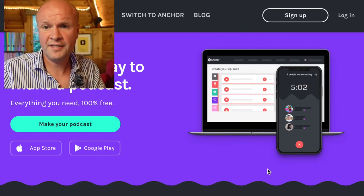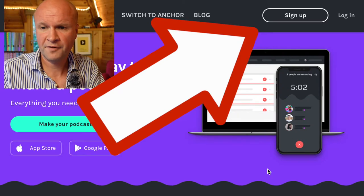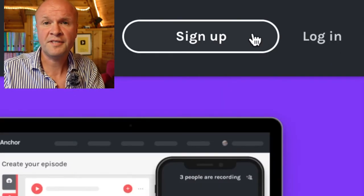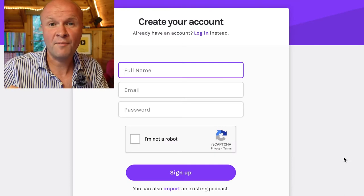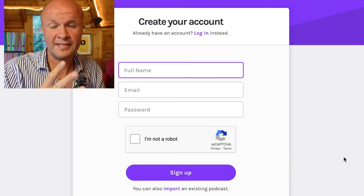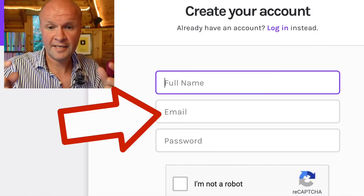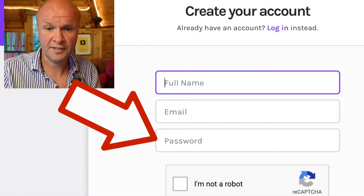The first thing you need to do is at the top of the screen you can see sign up and log in. Obviously we're going to sign up, so if I click on this, anchor.fm only wants three things: a full name, an email address, and for you to create a password.